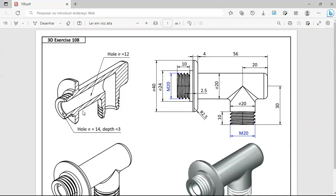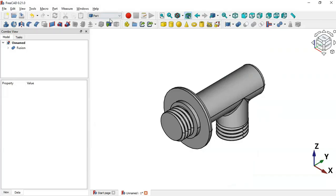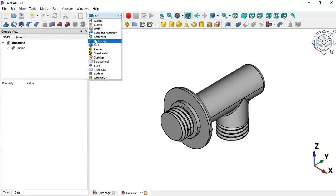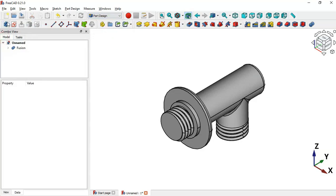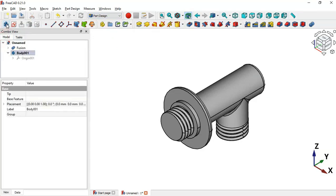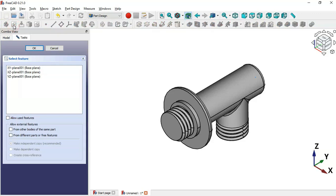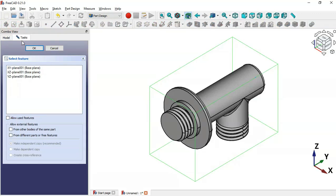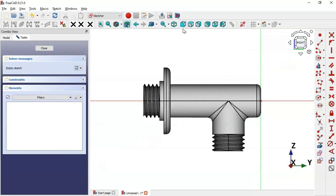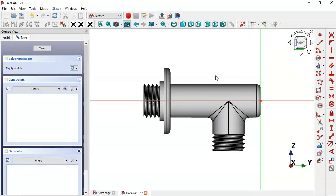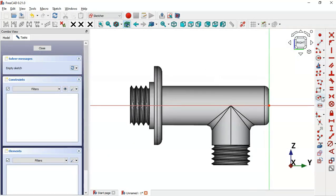The next thing to do is create this hole here. Switch our workspace to Part Design and create a new body by clicking this icon. Then create a new sketch, and for this sketch we'll select the YZ plane. Double-click here and switch to the session view.